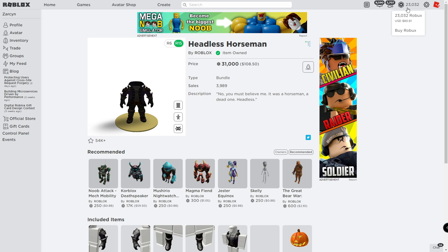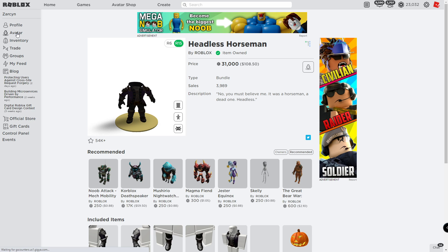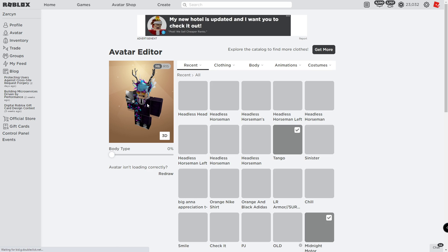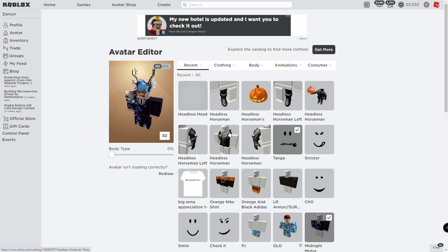Oh no, my Robux. I'm poor. Okay, we're gonna put it on. It's gonna look kind of weird because my shirt...